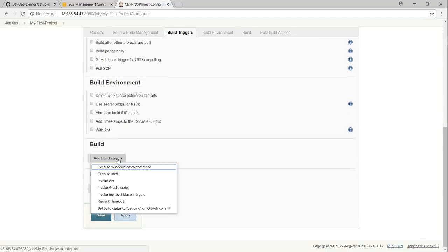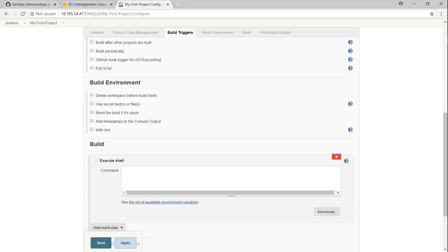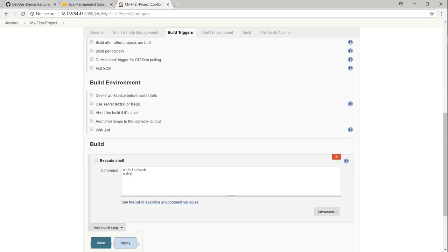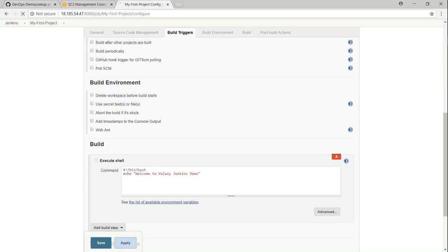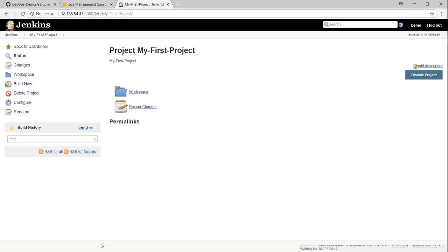We want to make it just very simple so that we can test everything is working or not. Under build, go ahead and choose execute shell. Here I'm just going to say slash bin bash, making sure we are running it in a bash prompt. I'm just going to say welcome to valaxy Jenkins demo. That's all it is. I'm just going to say save.